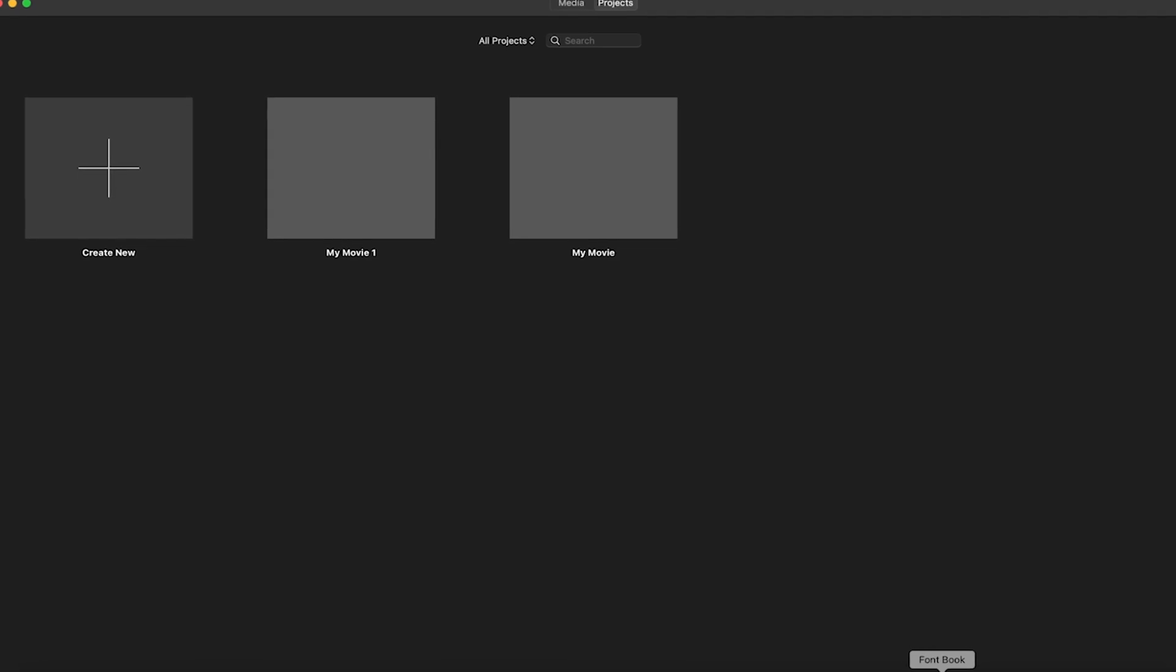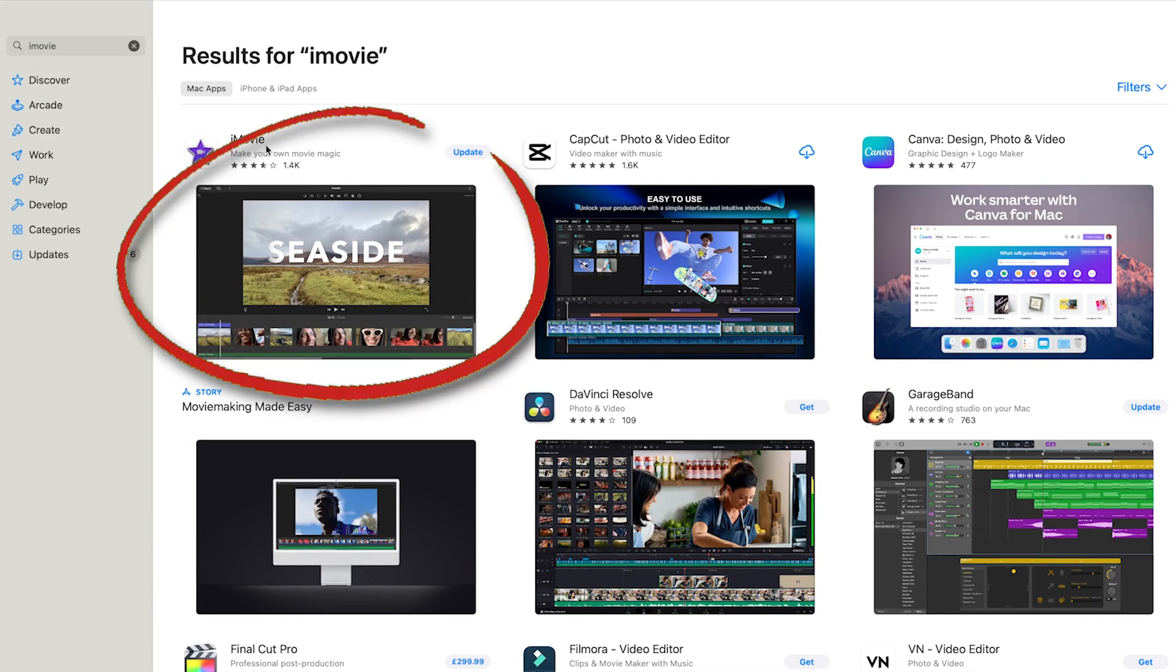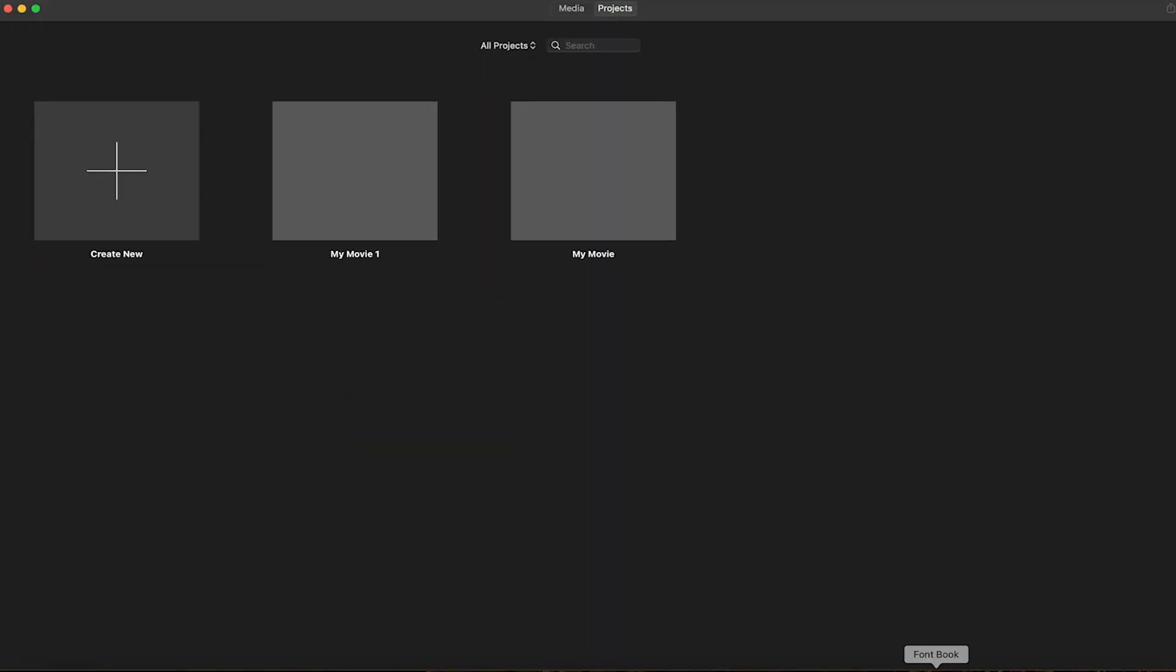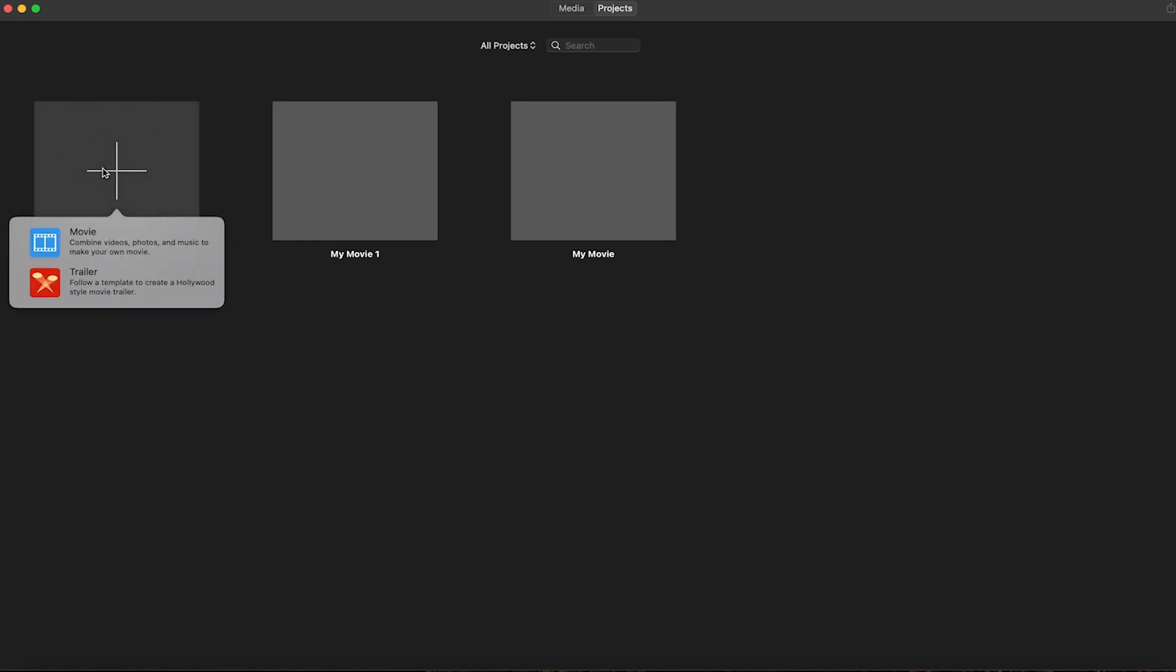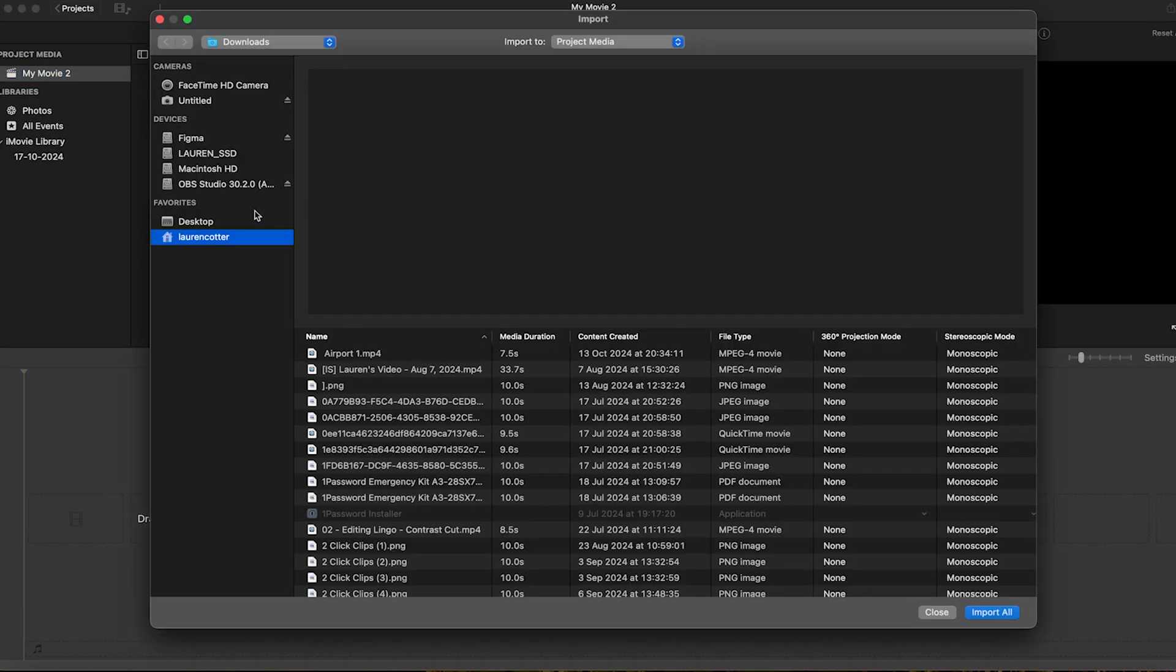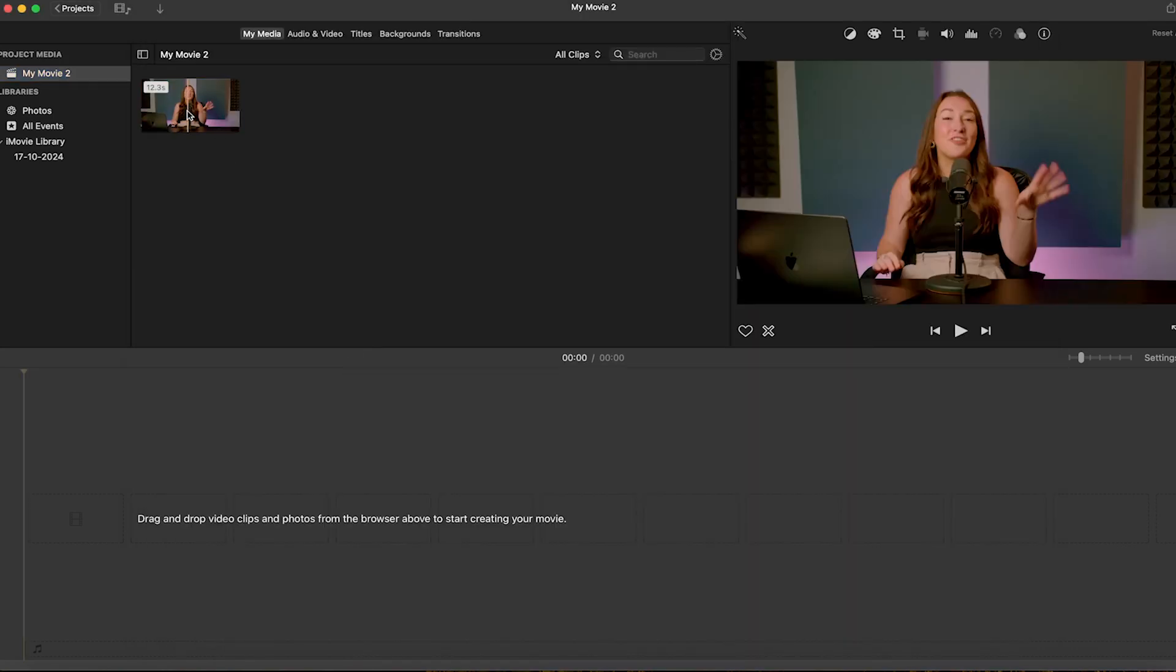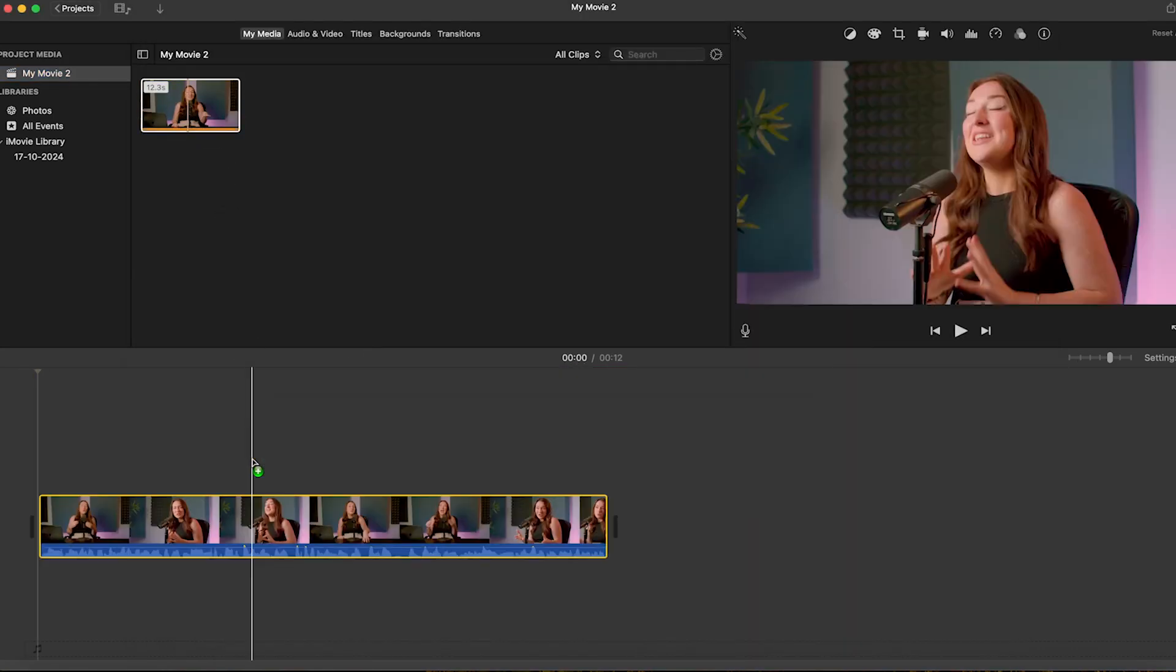Firstly, we're going to launch iMovie on your Mac. If you don't already have it, you can download it from the App Store. Once you're in, create a new project and then import the video that you want to subtitle. You can do this by clicking on the import media button and selecting your video file. Once imported here, we're just going to drag it into the timeline.